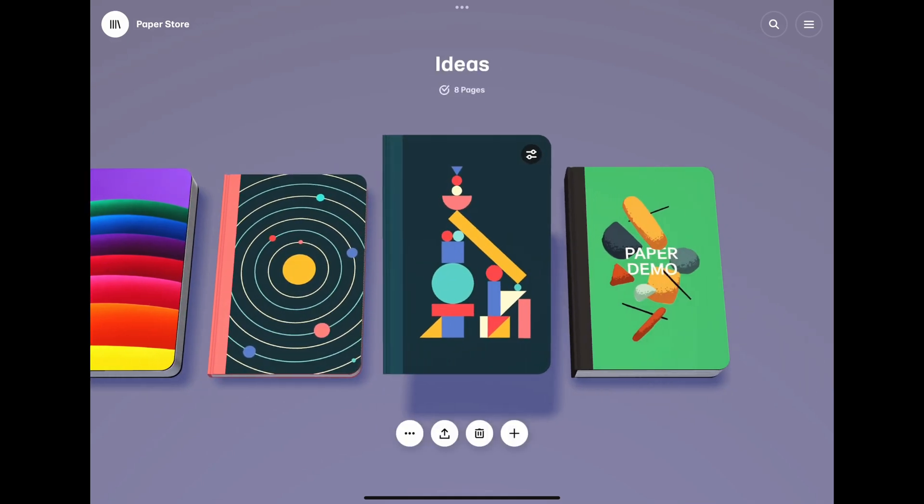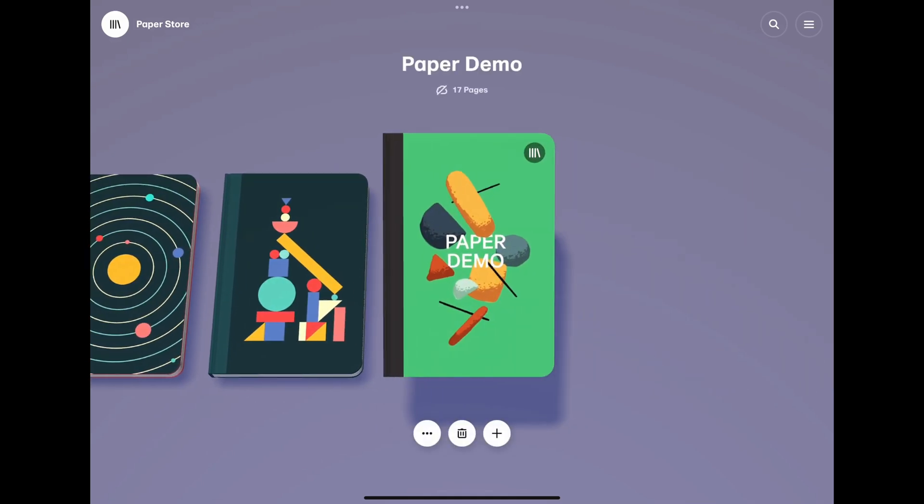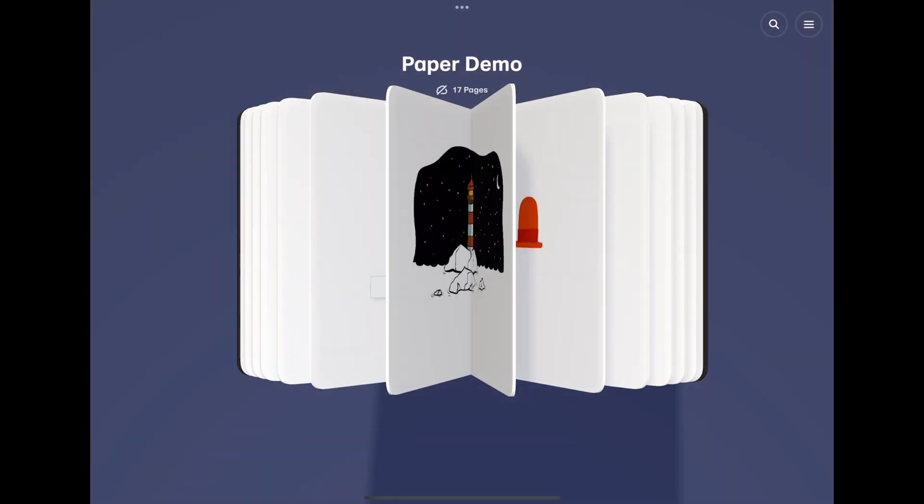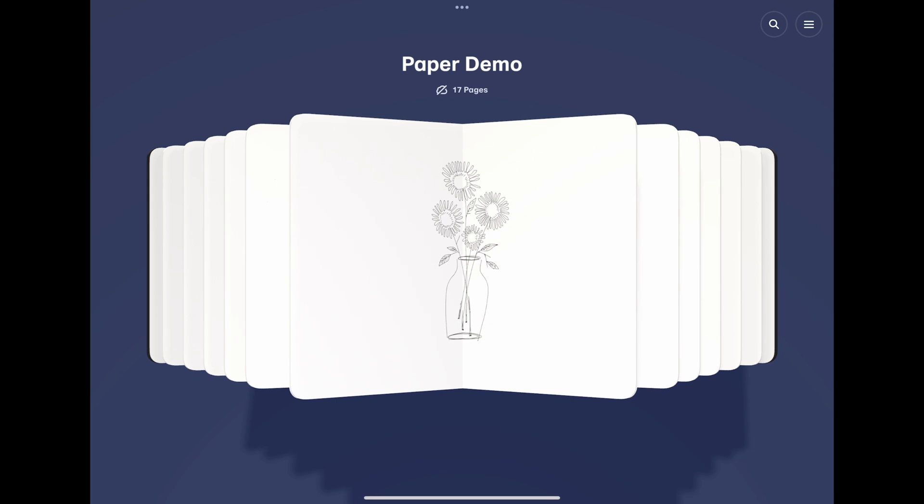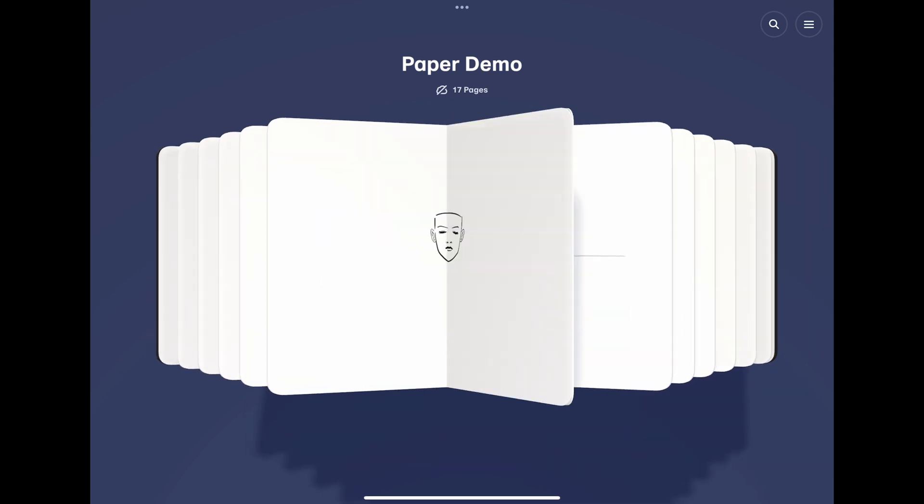Paper by Wetransfer is an excellent app for sketching, drawing, and capturing ideas and thoughts.